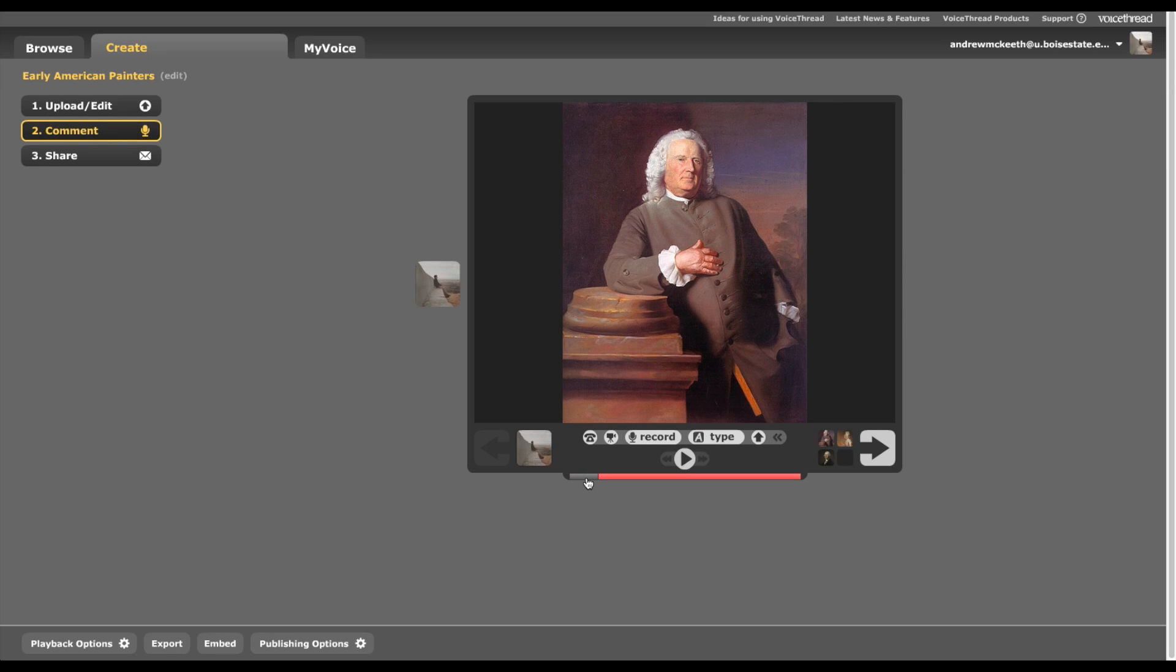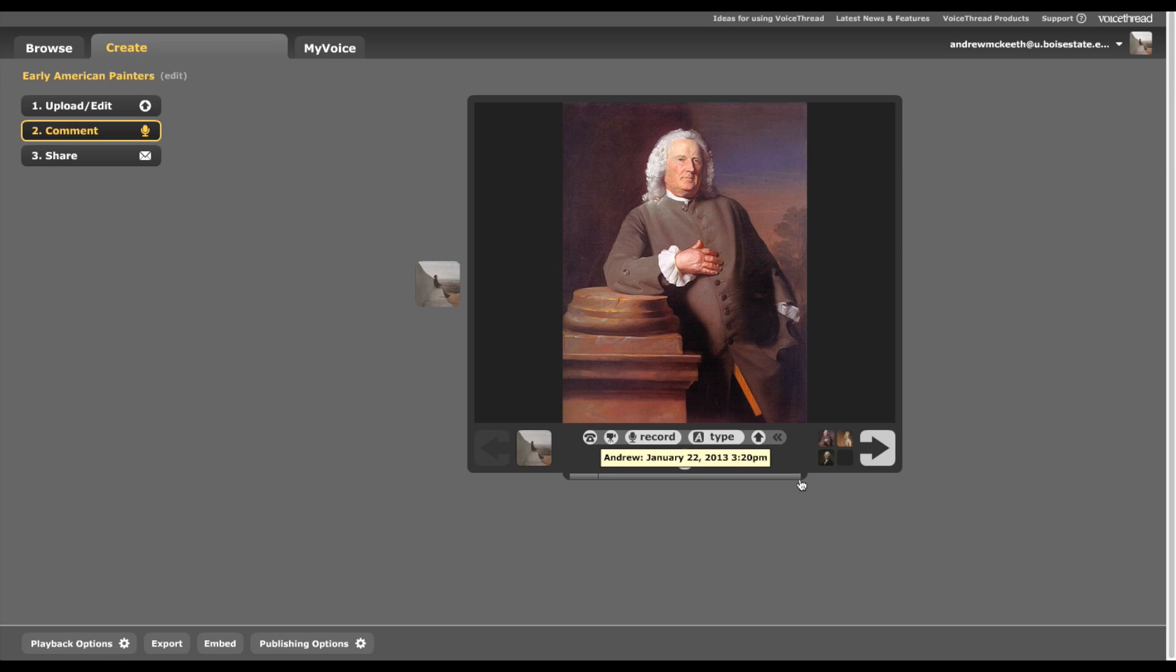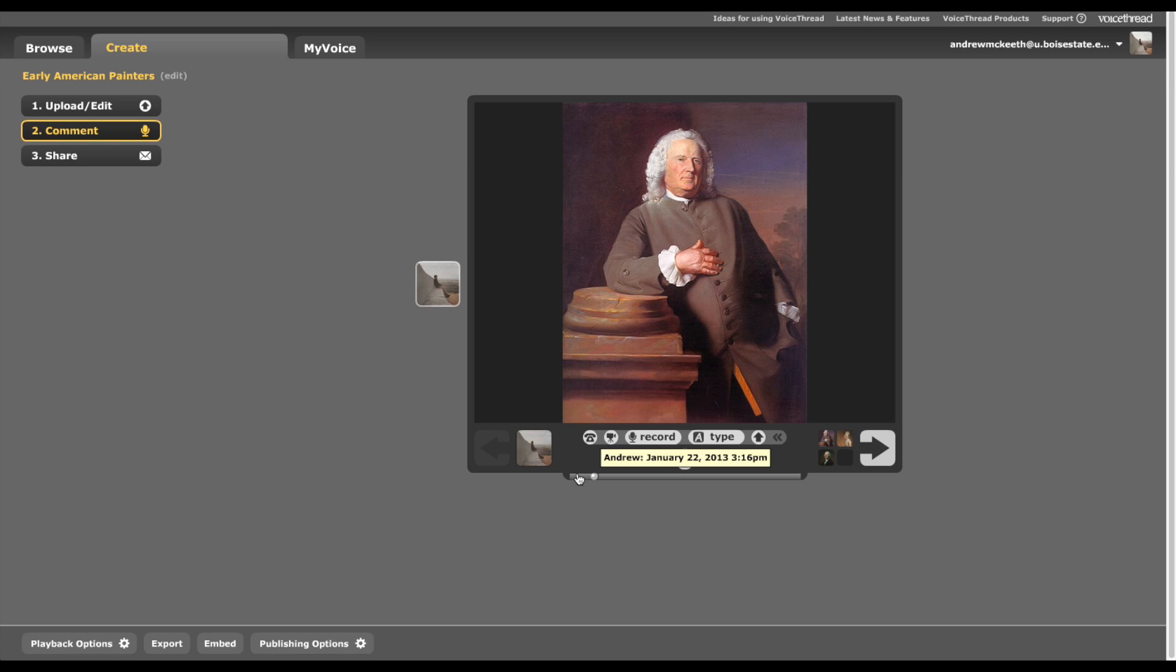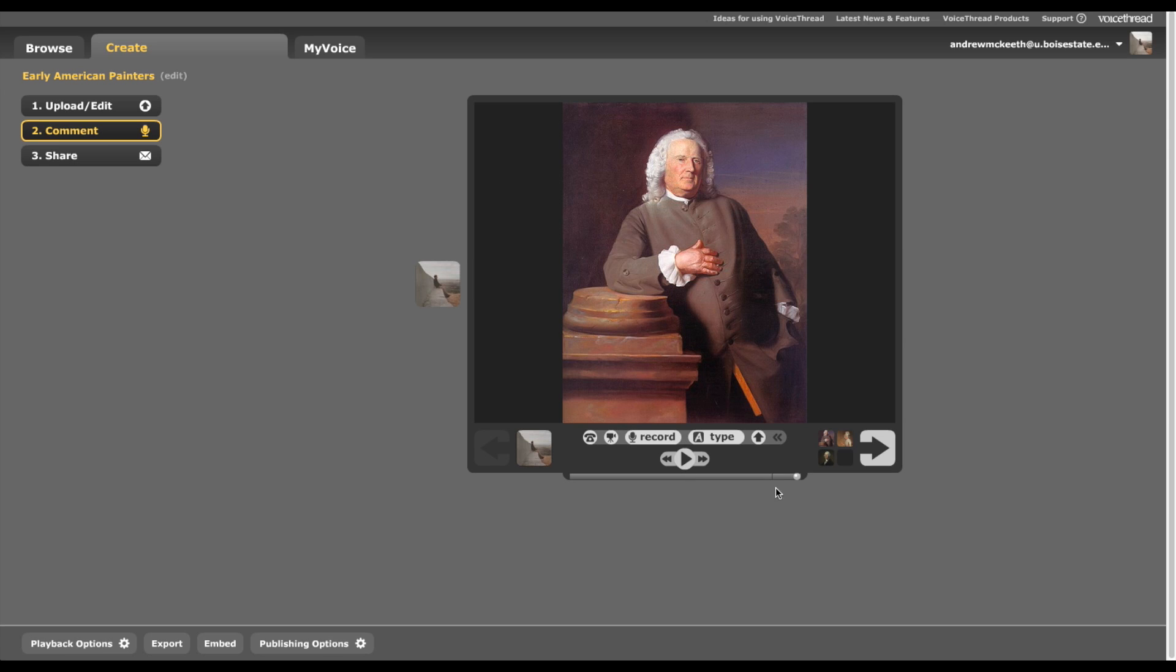Now let's say I want this other comment over here to come after the voice recording I just made. Well, if I try to drag it, it won't do anything. So one cool thing to note is if you hold down Shift, you can change the order of your comments. That's a really handy thing to do.